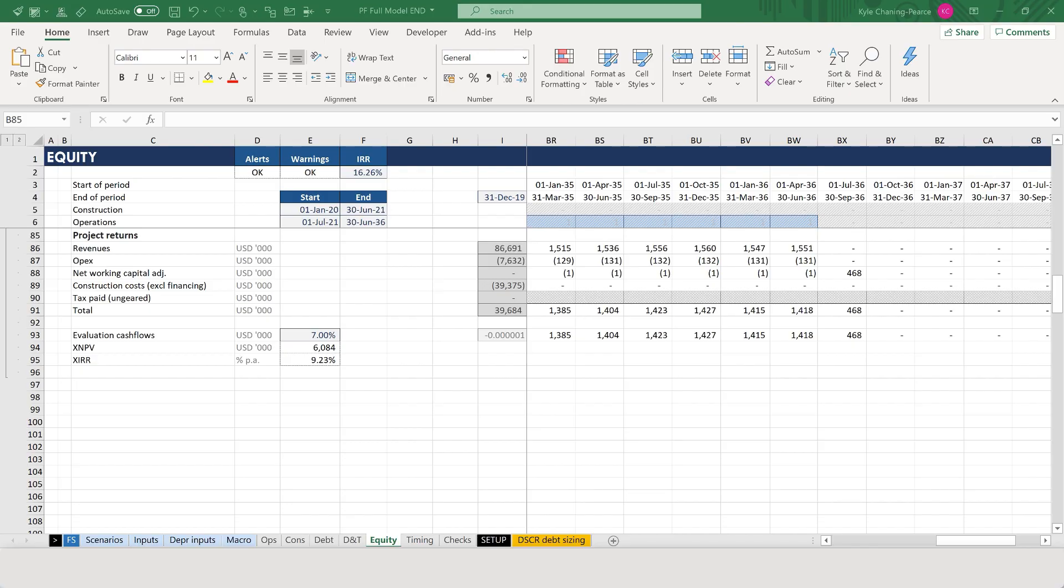Hello everyone, Kyle here. Project returns or levered returns is a commonly misunderstood area in project finance modeling, specifically around misunderstanding the elements that build up the cash flows that are actually evaluated. So here is a video where we go through the mechanics in a project finance model.